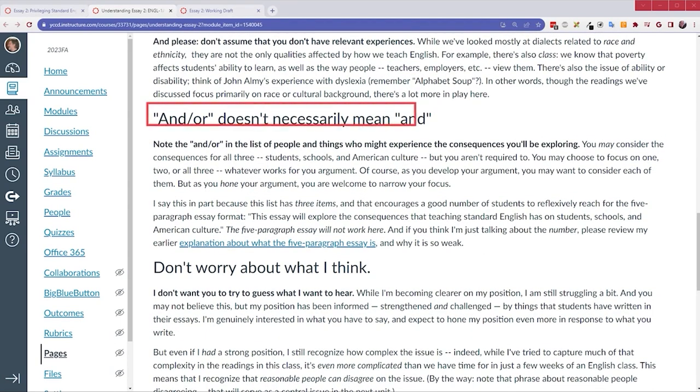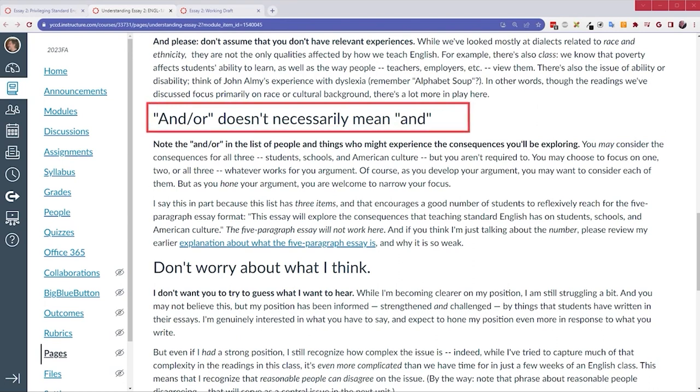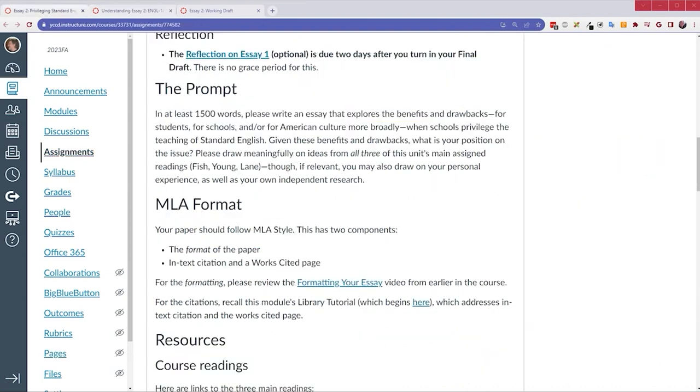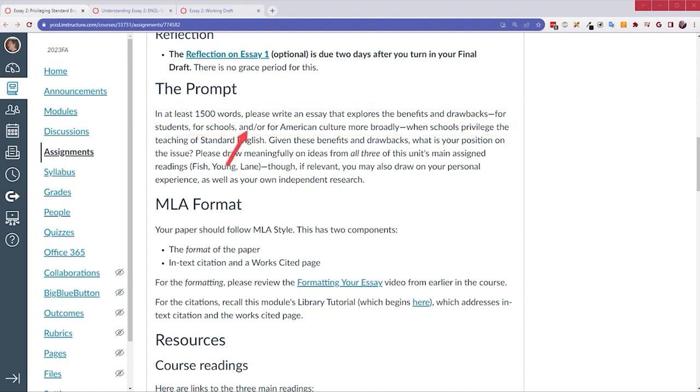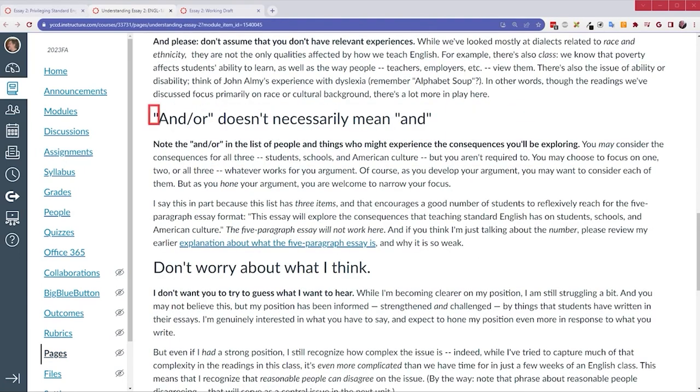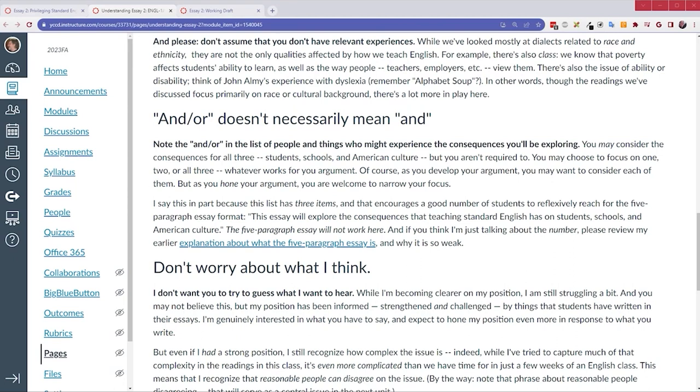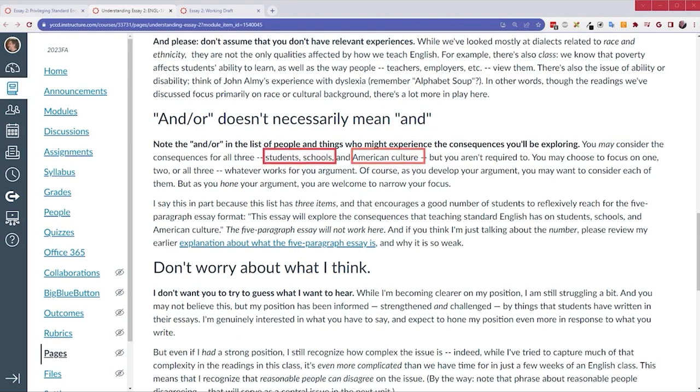Another point I wanted to make, I just wanted to emphasize that and or doesn't necessarily mean and. So, in the prompt, I ask you to explore the drawbacks and benefits for students, for schools, and or for American culture more broadly. I want to make sure that you know this and or doesn't mean and. It really means and or. So, that phrase and or means you can choose which combination you find useful for your argument. You can write about the consequences for students. You can write about the effects on schools. You can write about the effects on American culture. You can write about students and schools. You can write about students and culture. You can write about all three. Any one or two or three of them.